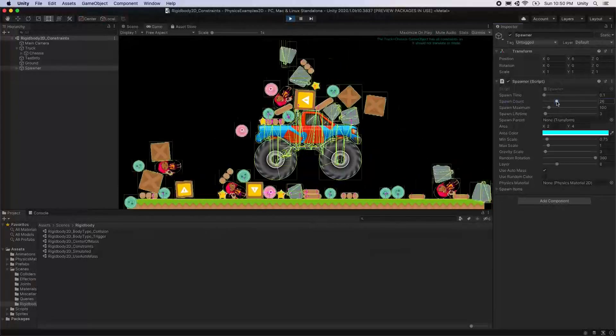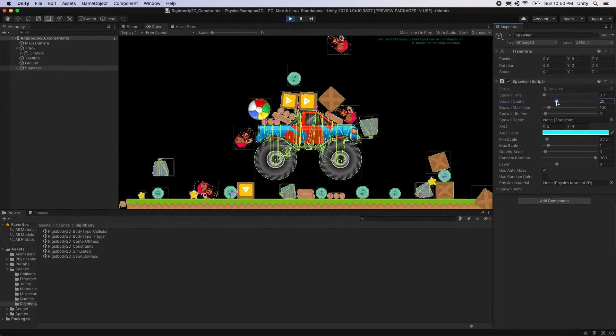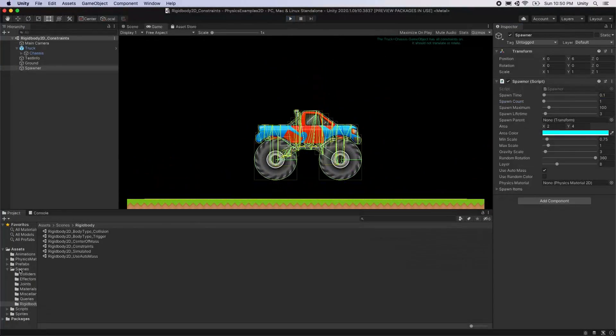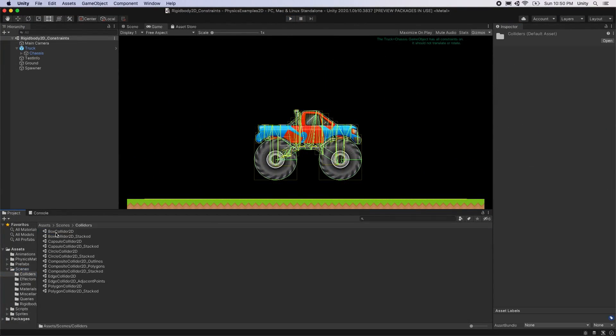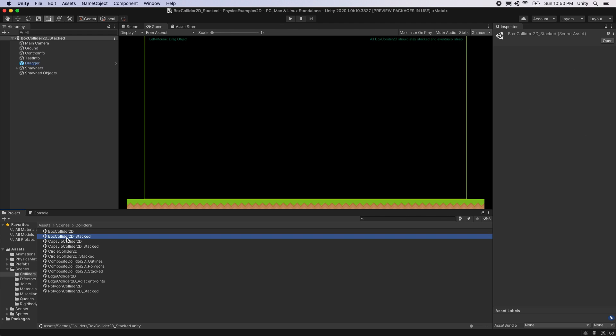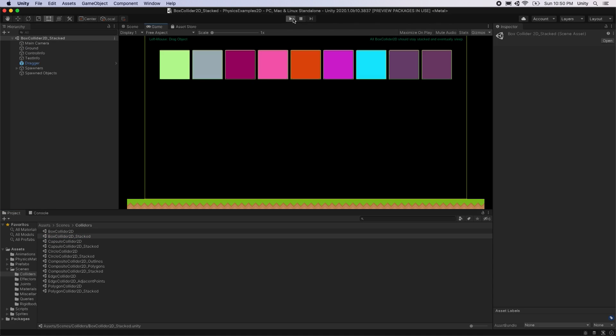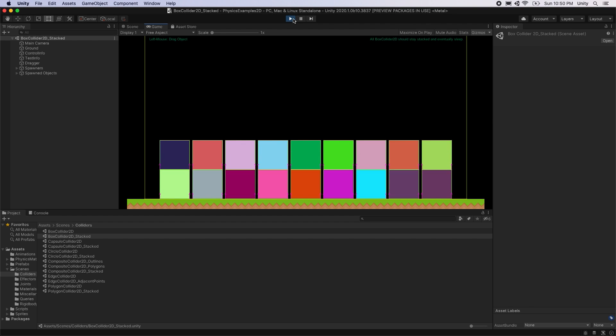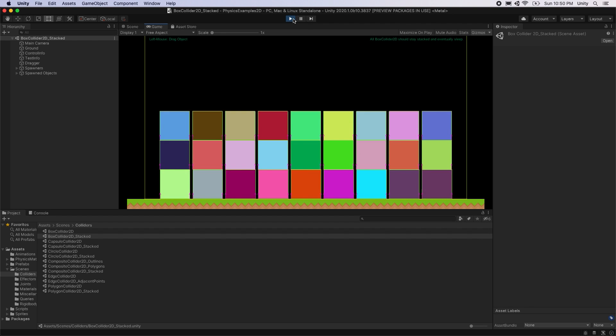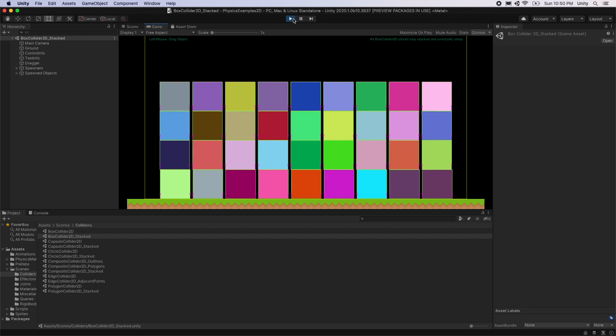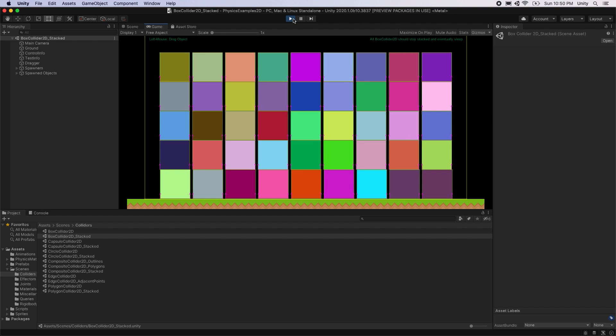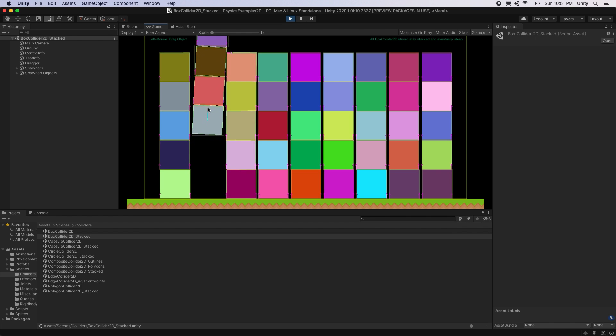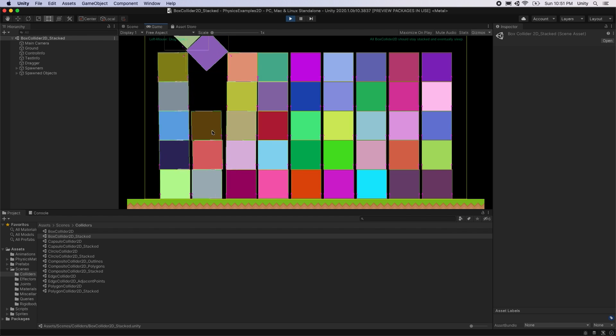To see the performance and stability of large rigidbody2d stacks, open the scenes/colliders/box collider2d_stacked.unity scene to see a stress test example. This scene has several stacks of boxes that act in a stable and performant manner. Click and drag on any box in the game view to drag it around to see how the physics system behaves.